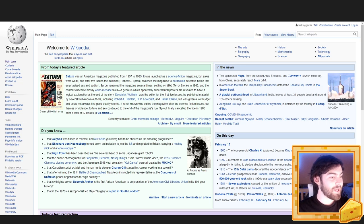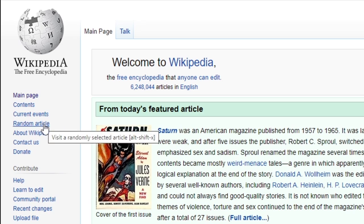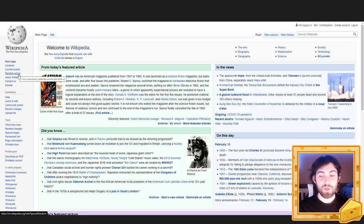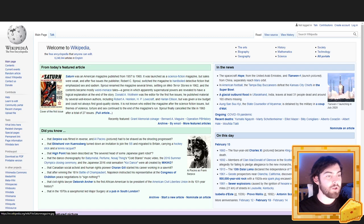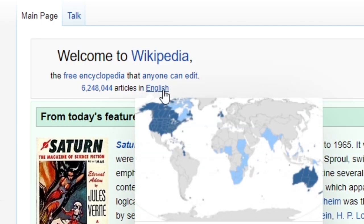I am going to head over here to the left side, over here in this bar somewhere there is a button for a random article, it's right there. If we click this we get a totally random article out of the 6,248,044 articles in English Wikipedia.